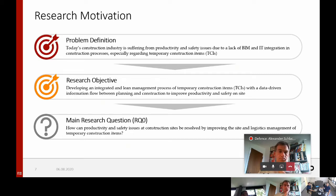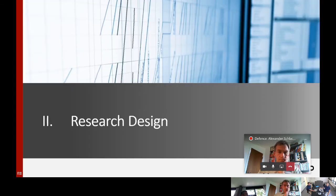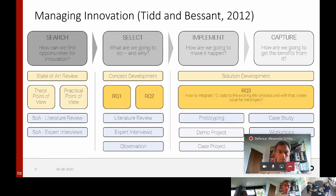I would like to continue with the research design of my thesis. In order to fulfill the developed research objective and answer the main research question, I had to develop an innovative solution which has not been explored before. Therefore, I chose managing innovation as the main methodology, which guided the thesis from the early ideation of a solution to the detailed development of the solution. This methodology has four different steps: search, select, implement and capture, which are consecutively addressed in the thesis.